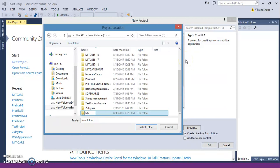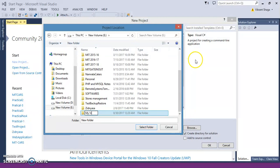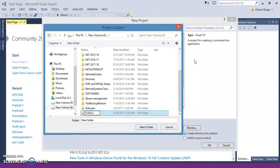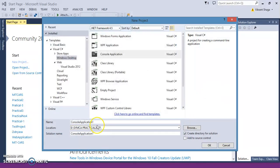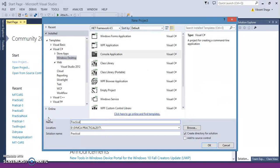Let's say SYMCA practicals 2017. Select that folder and just give the name as practical number one.